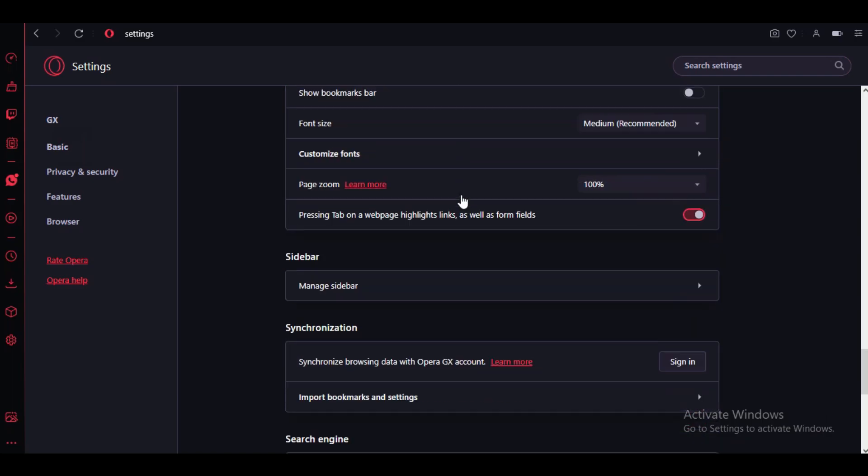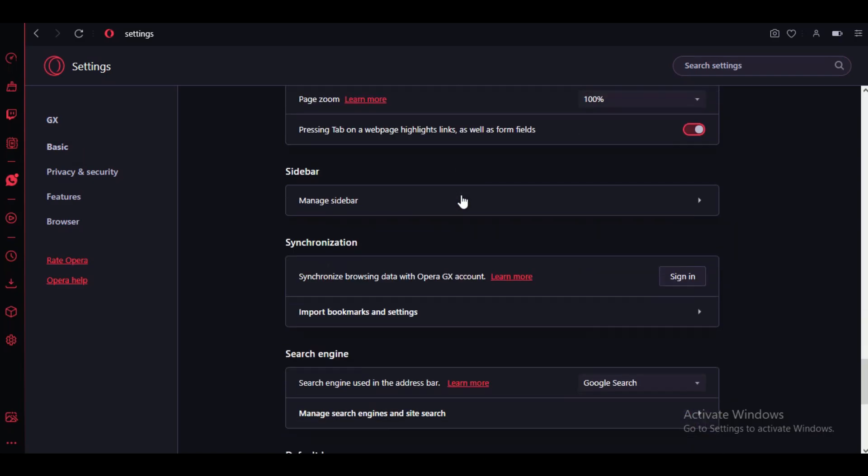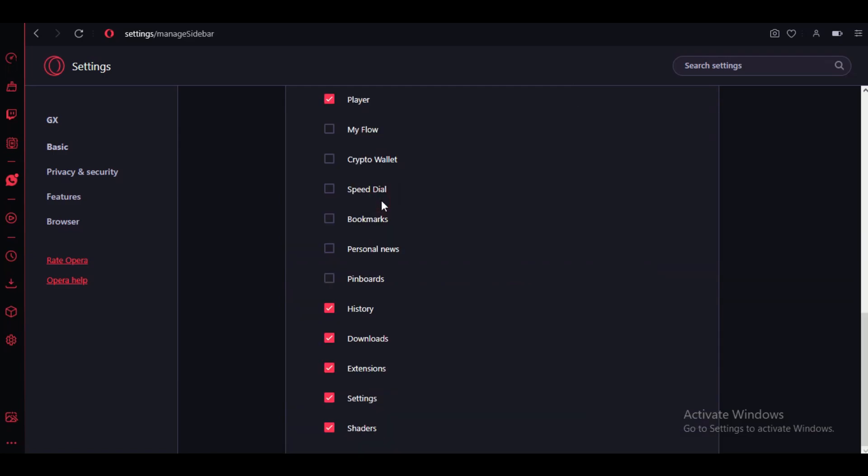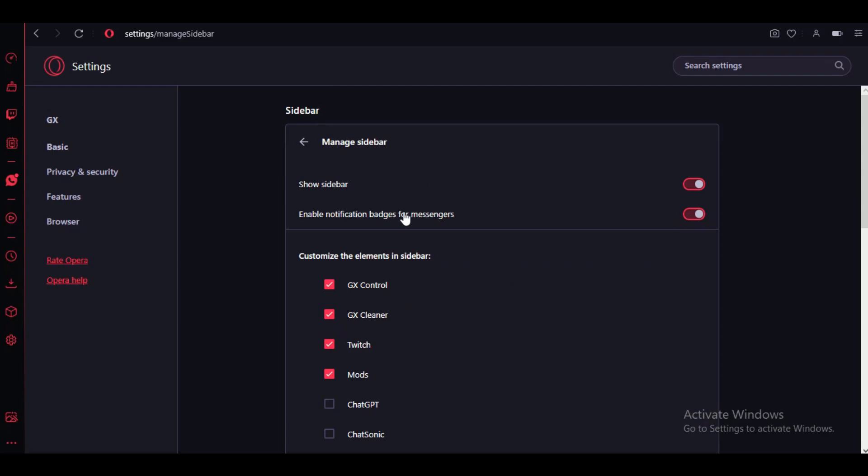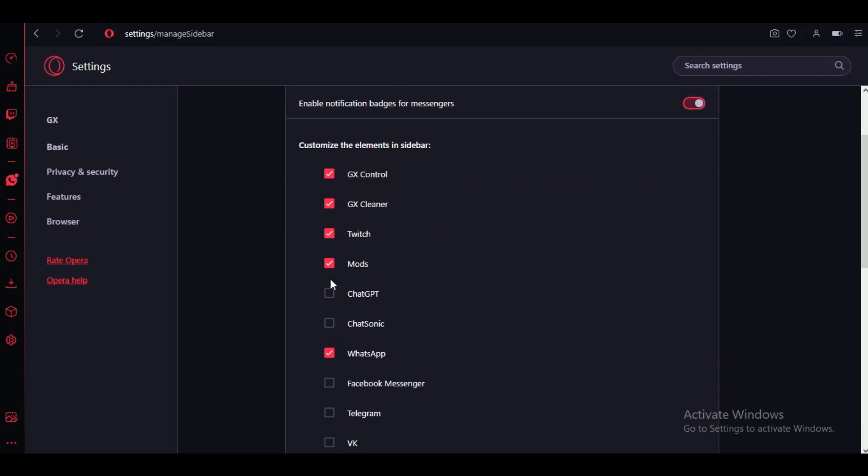Click on manage sidebar and sidebar settings will open up. Here, checkmark the icons you want in your sidebar and just save it and then close it. You can see that the icons have now appeared on the sidebar.